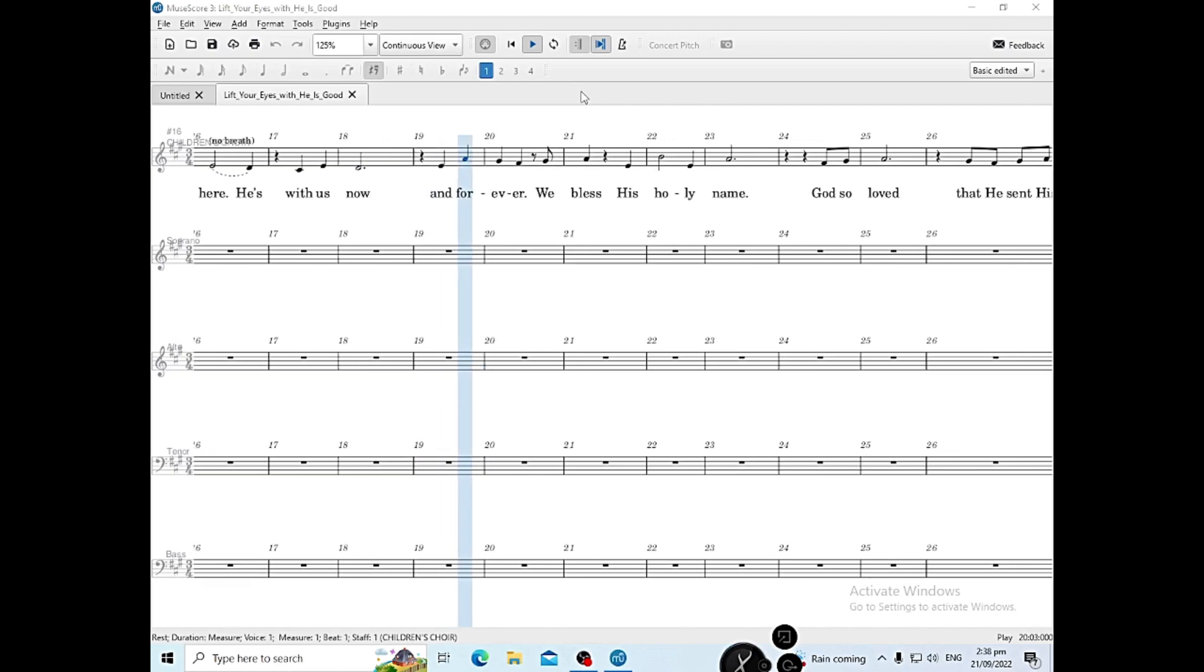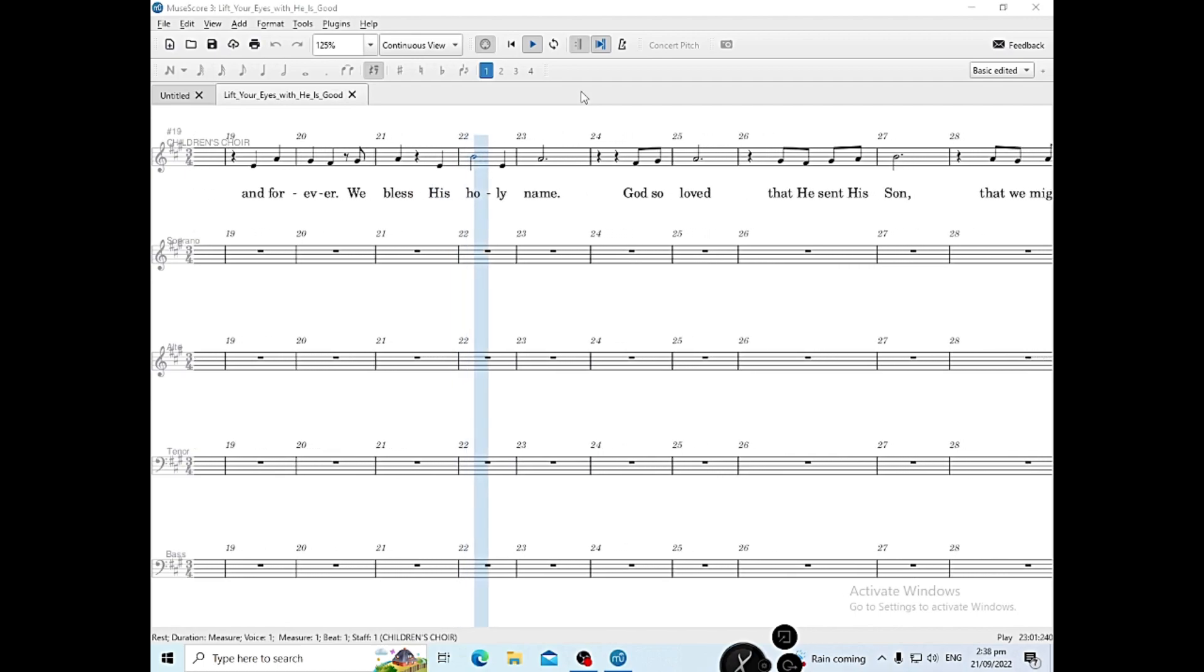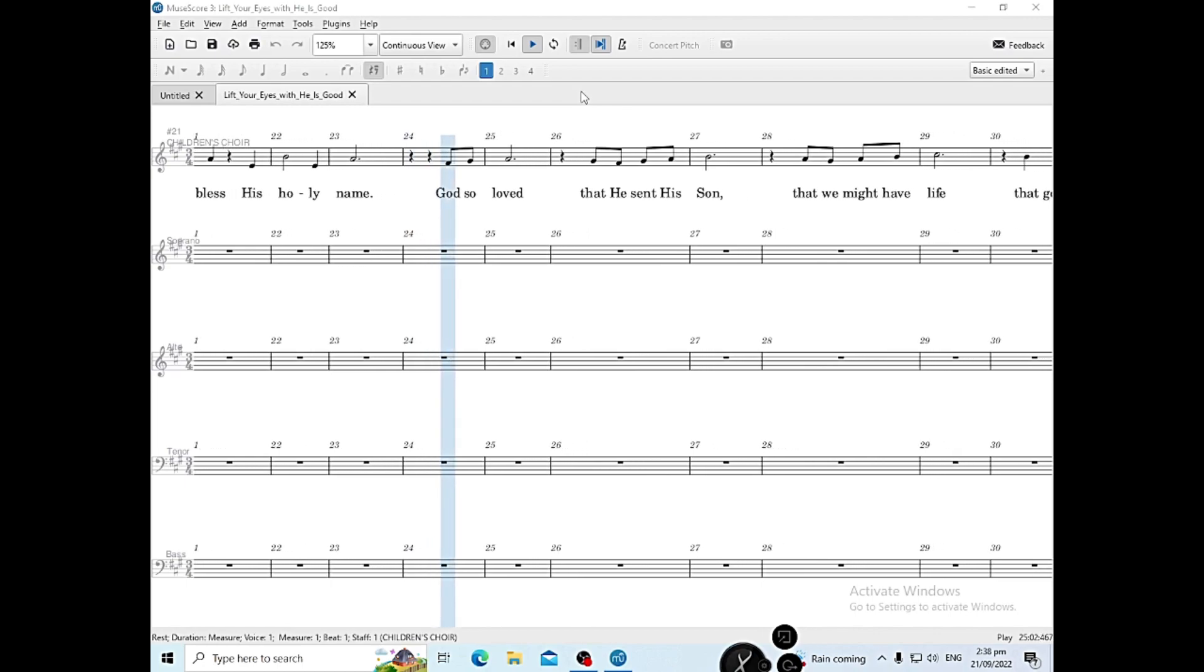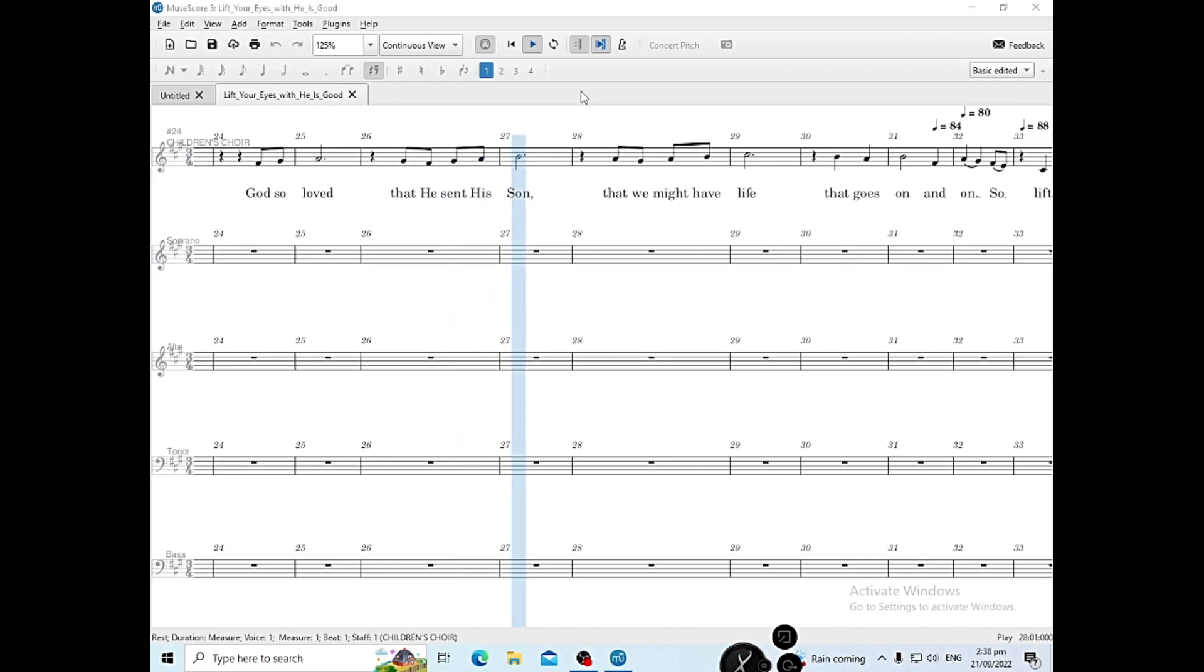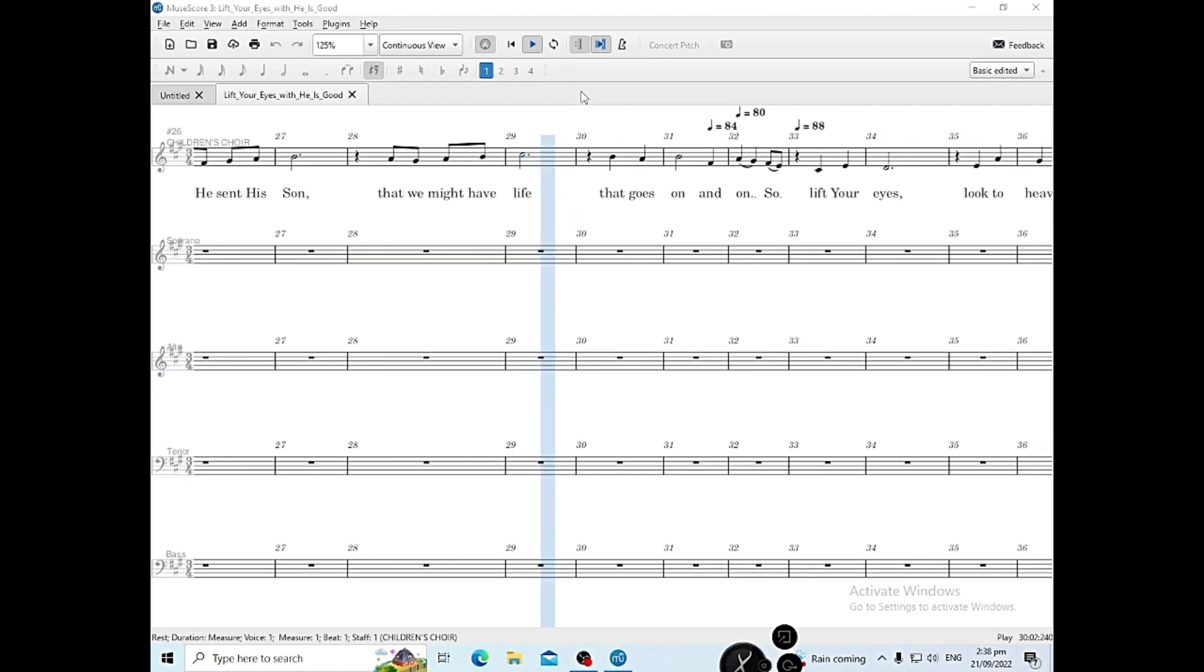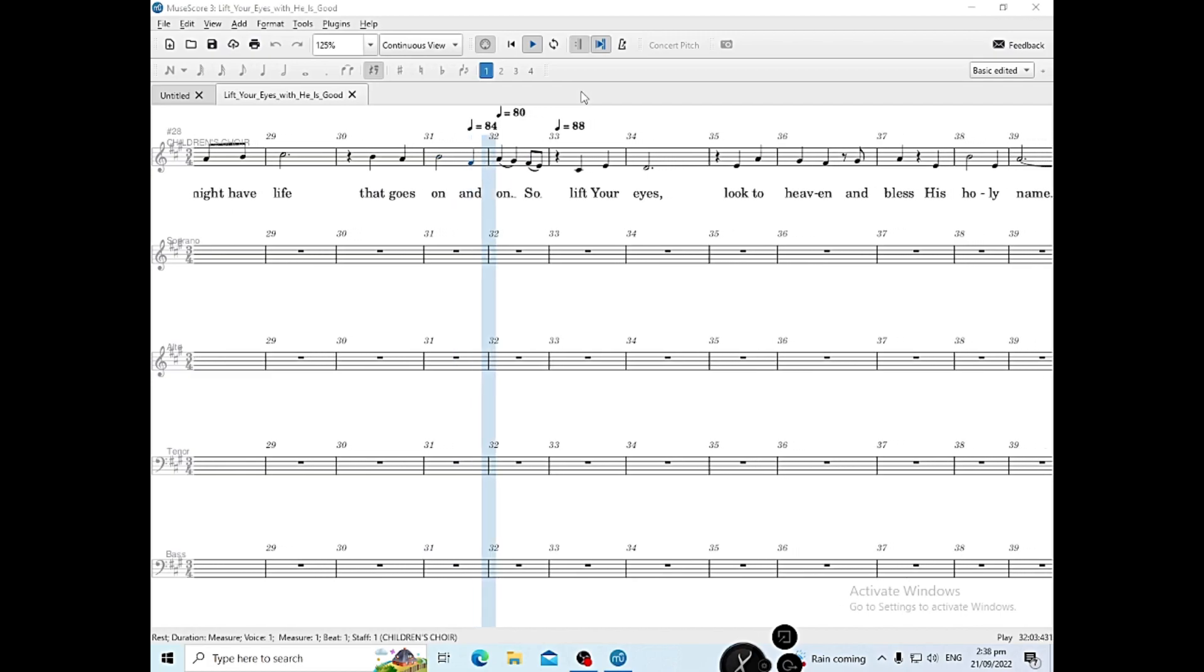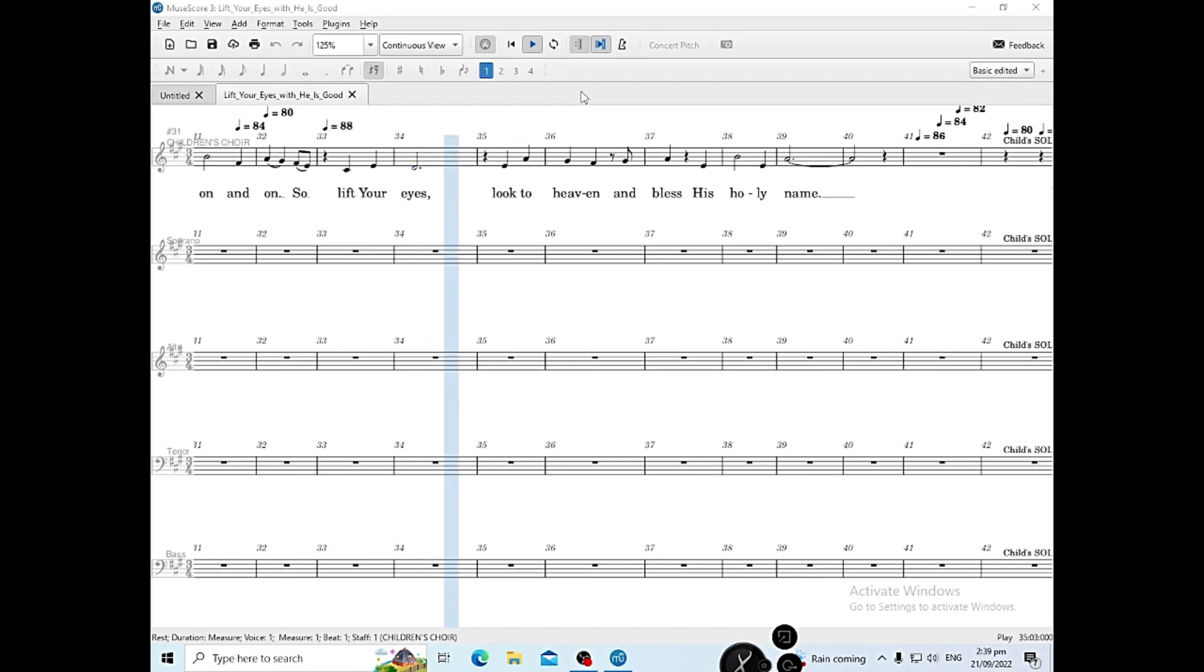His love is here, He's with us now and forever. We bless His holy name. God so loved that He sent His Son, that we might have life that goes on and on.